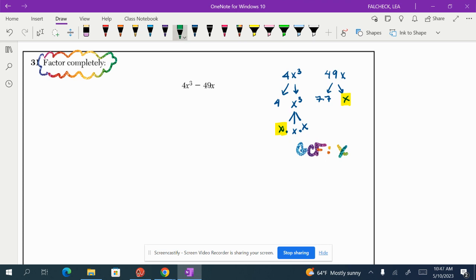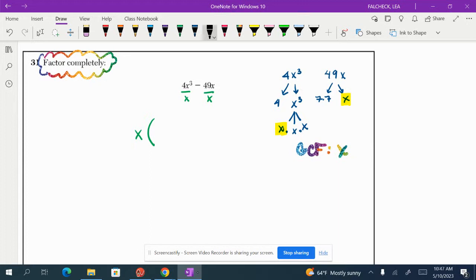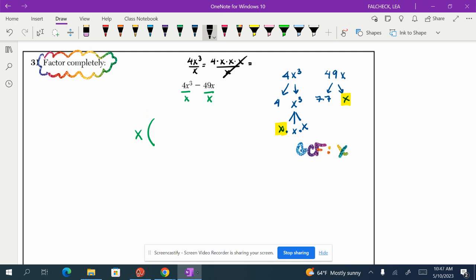So we are going to remove an x with division from each term and put it outside the parentheses. 4x³ divided by x. That really looks like this. So one of these x's is going to cancel. I'm going to be left with 4x². So that's inside my parentheses.